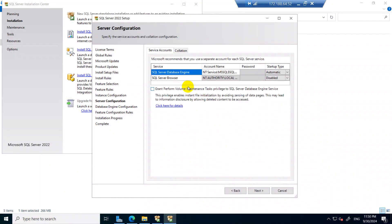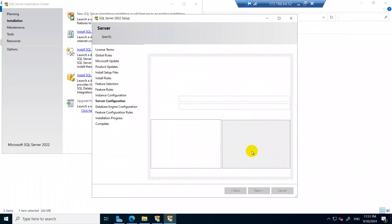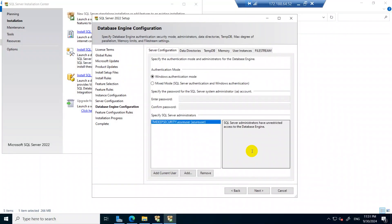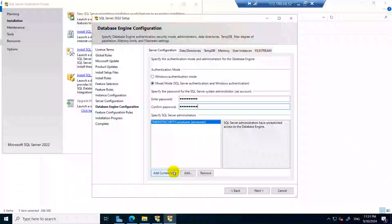In the Server Configuration section, the SQL Server Browser is disabled by default — change it to Automatic. Also tick the option to Grant Perform Volume Maintenance Task, then click Next. For authentication, use Mixed Mode. Set a password for the SA account — you will use this password later. Your current Windows user is already added, so no need to add any other user. Click Next.